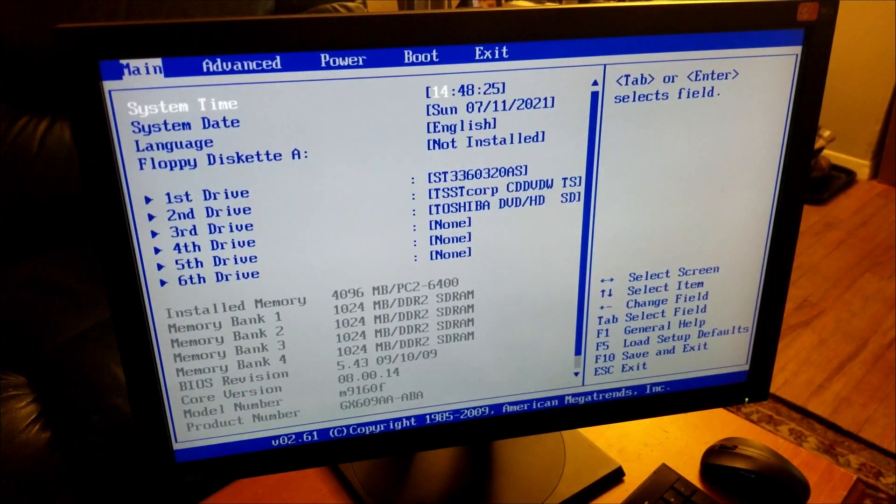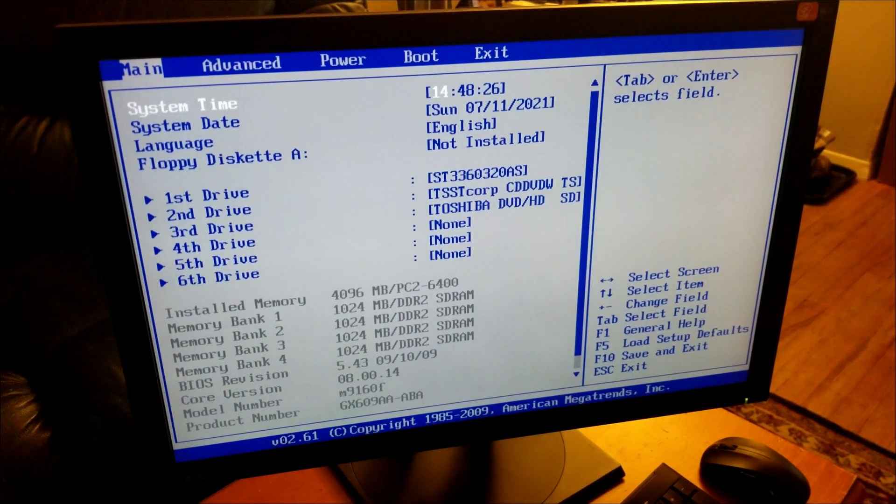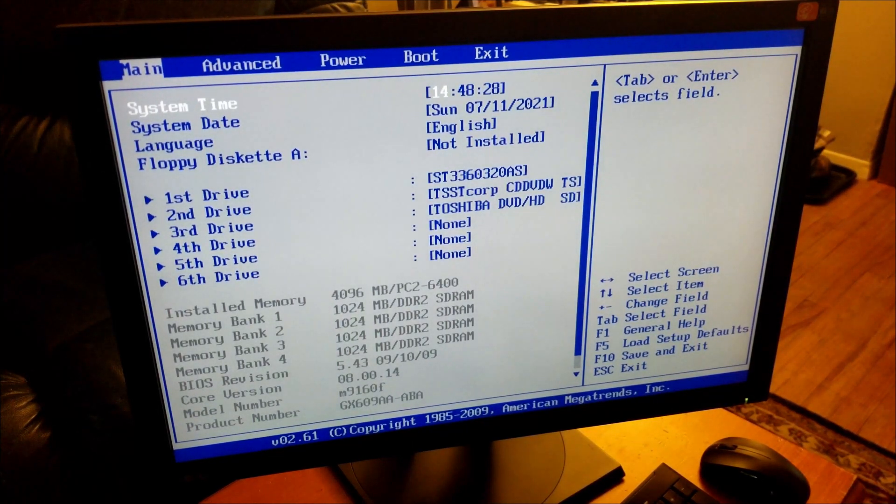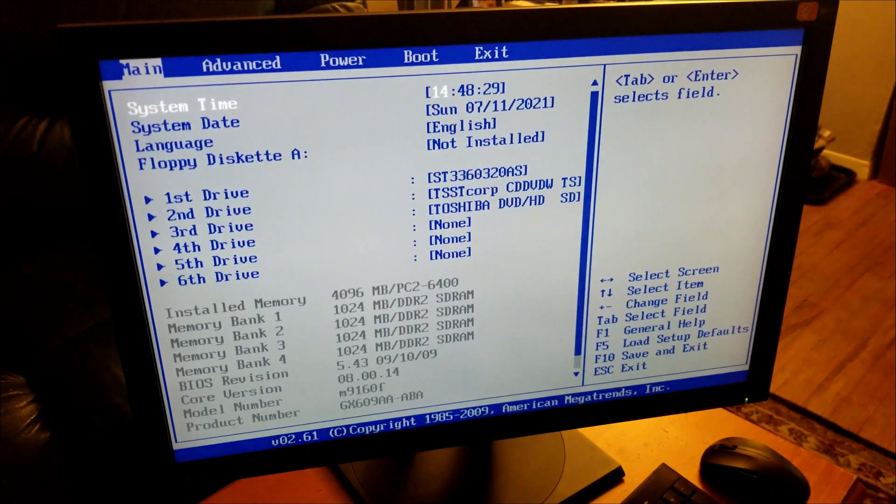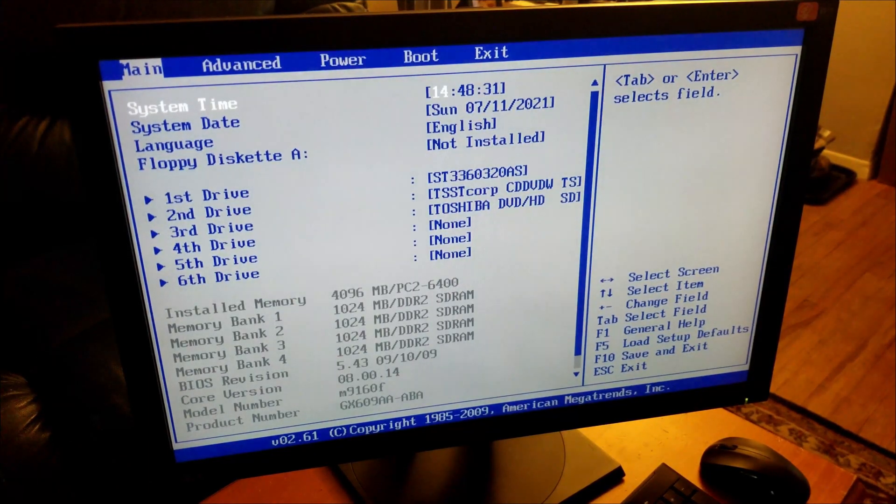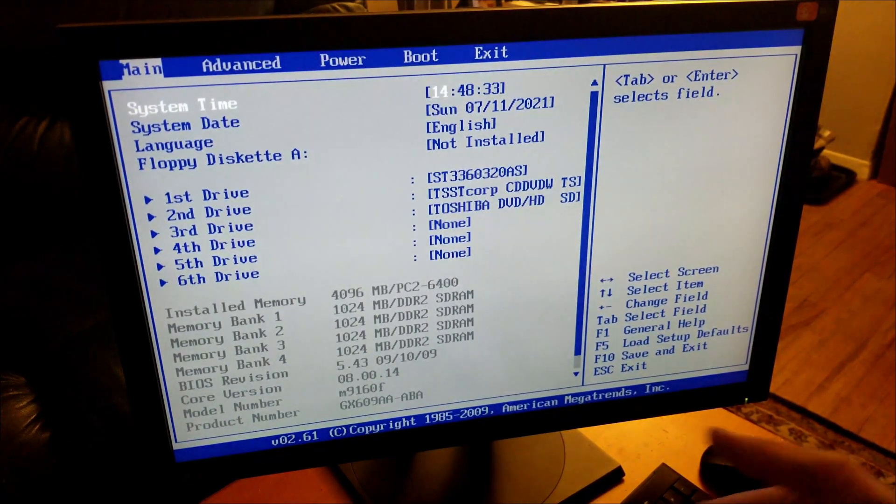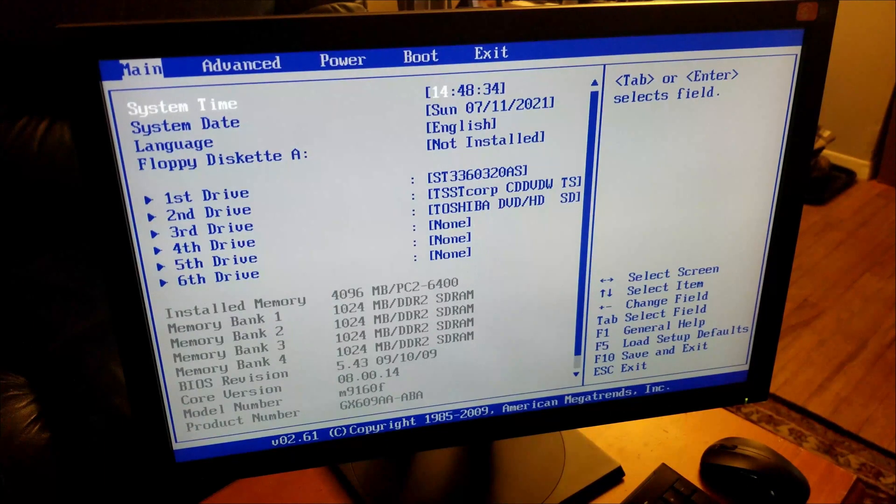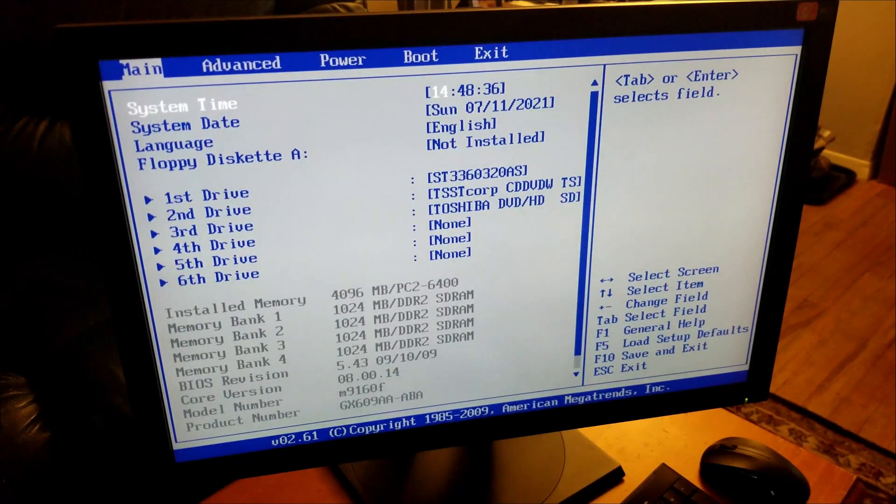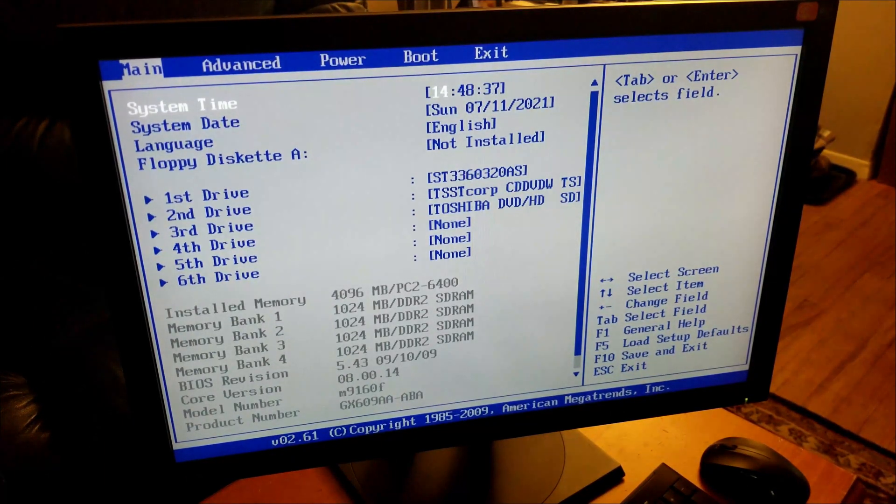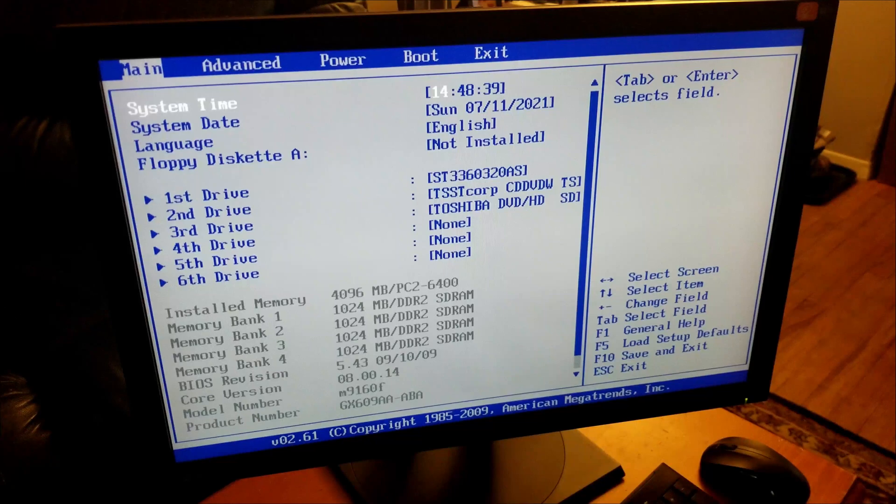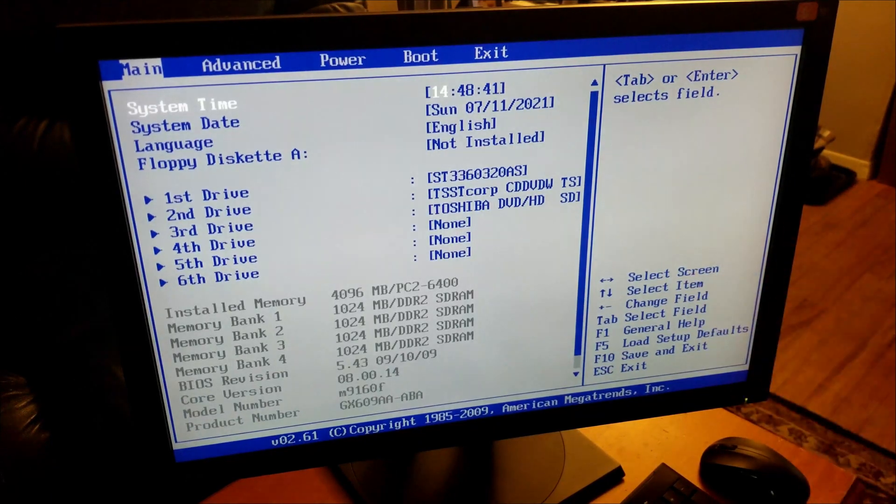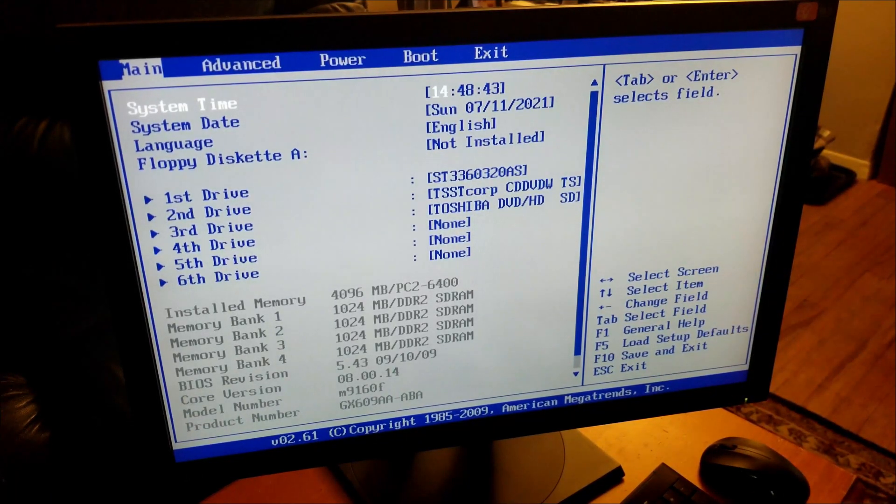What's up everybody, back to part 3 of what is now a 4 or 5 part series with part 1 still missing. Here we are with our HP Elite M9160F at the back of the BIOS like last time, hooked up to my monitor.